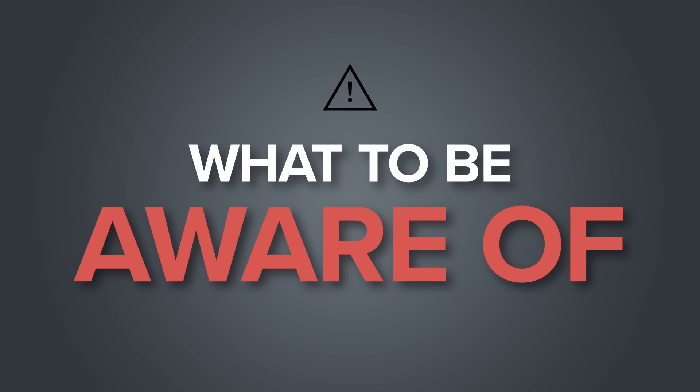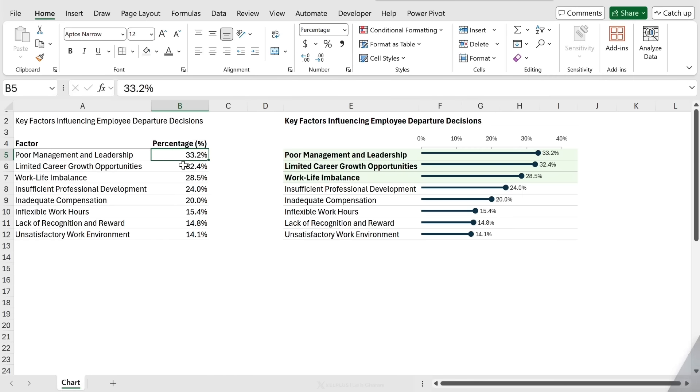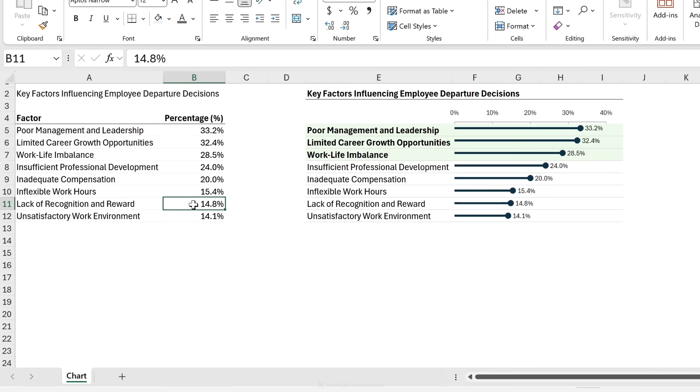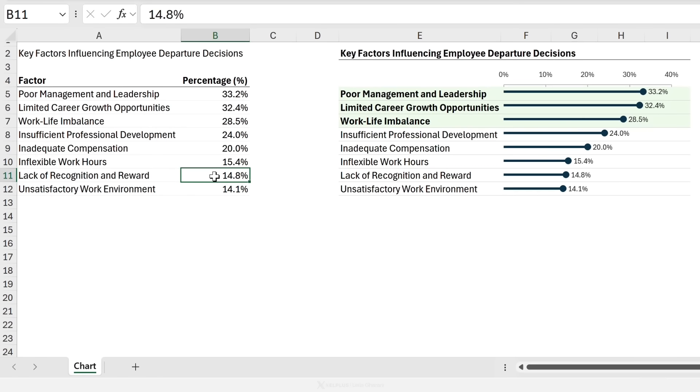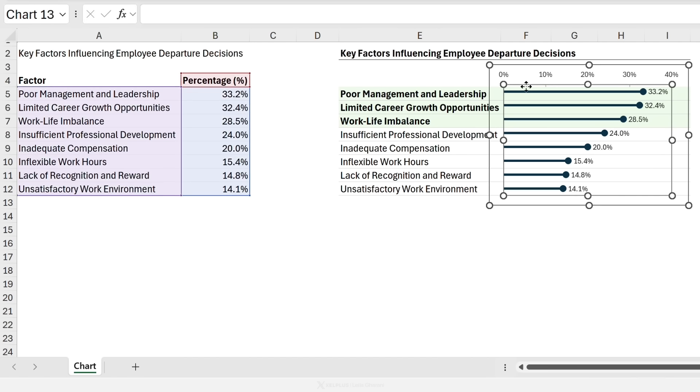This technique works well if you have integer values. If you're dealing with decimals, the repeat function just ignores the decimal. So what you want to do is to round your values. But if you're dealing with small numbers and decimals really matter, then you want to use an official Excel chart instead of using the technique that we covered before.